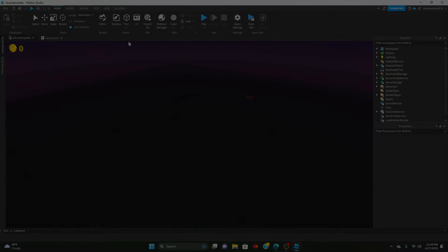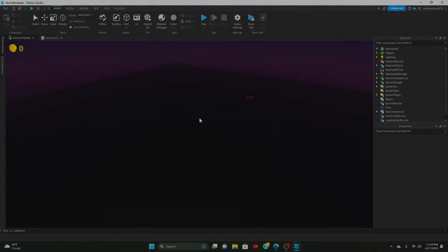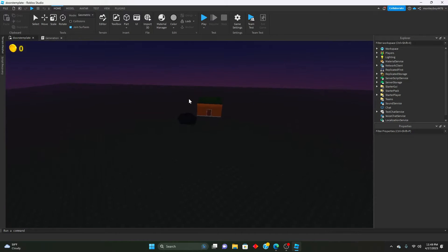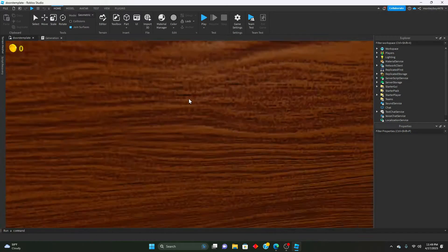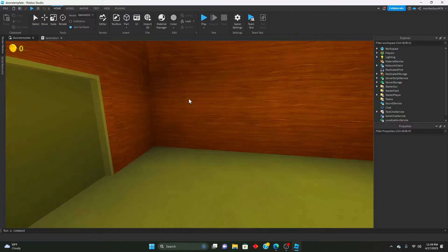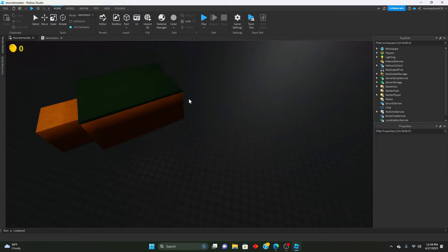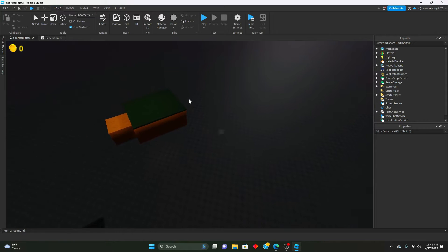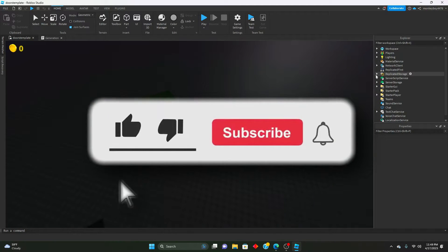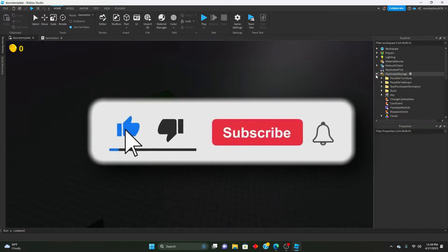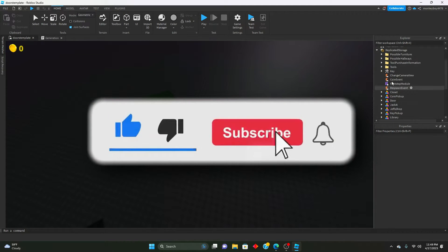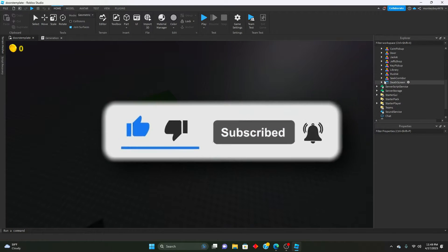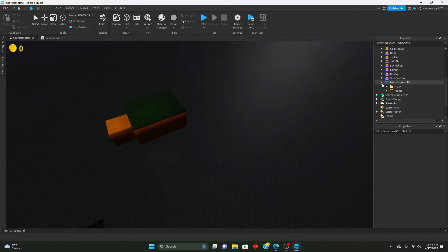Hello everyone, welcome back to another remaking Doors episode. Today's going to be a quick one - just a follow-up to yesterday's where we're going to be polishing everything we added yesterday. Let's go ahead and get right into it.